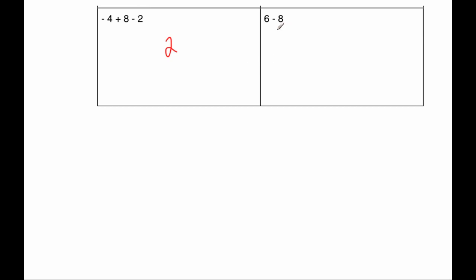And our next question, 6 - 8, well, 6 - 8 would be -2.